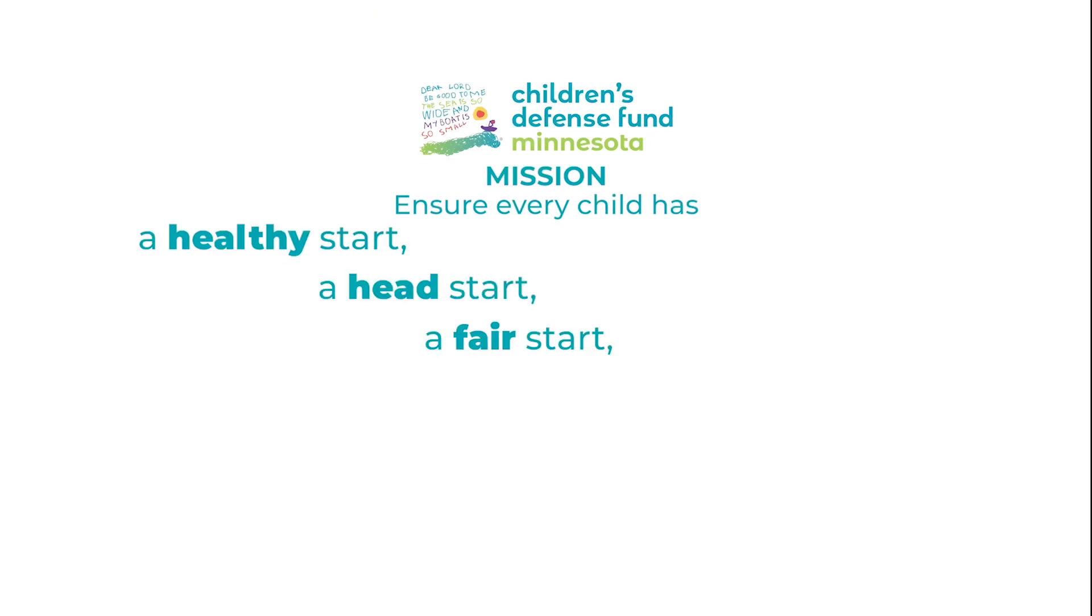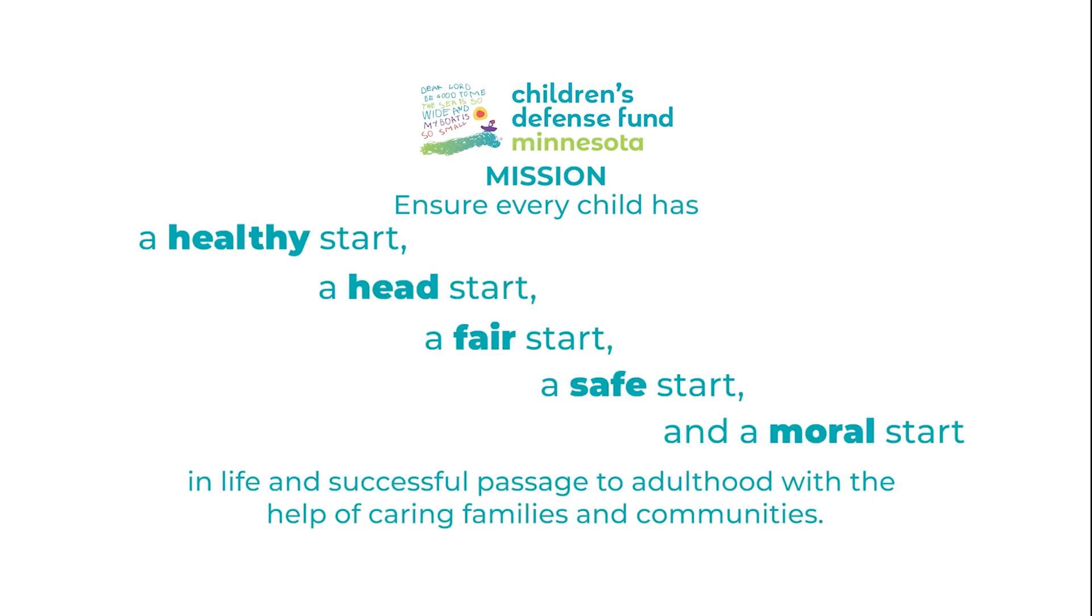a fair start, a safe start, a moral start in life, and a successful passage into adulthood with the help of caring families and communities. CDF has six state and regional offices, including the office in Minnesota and a national office in Washington, D.C.